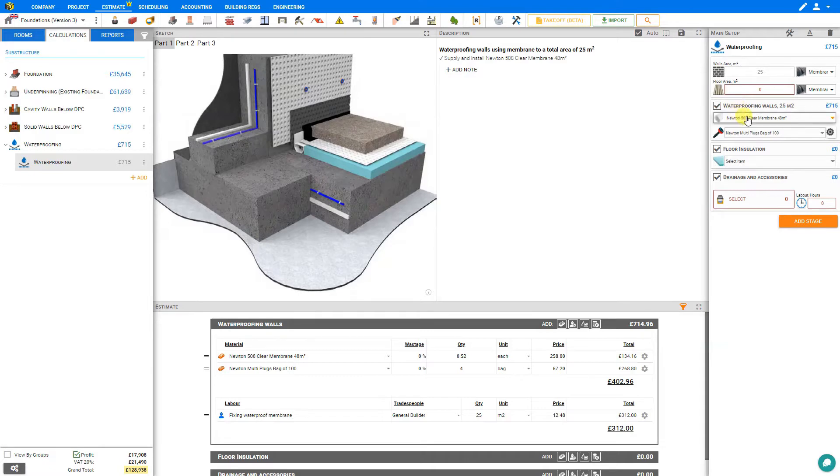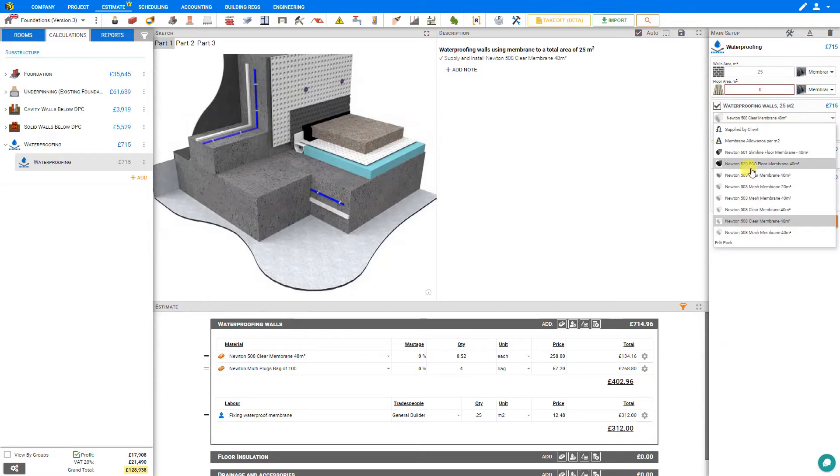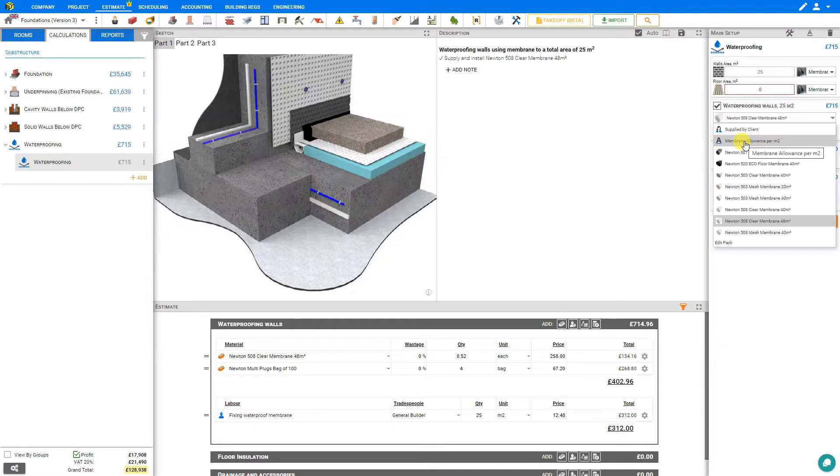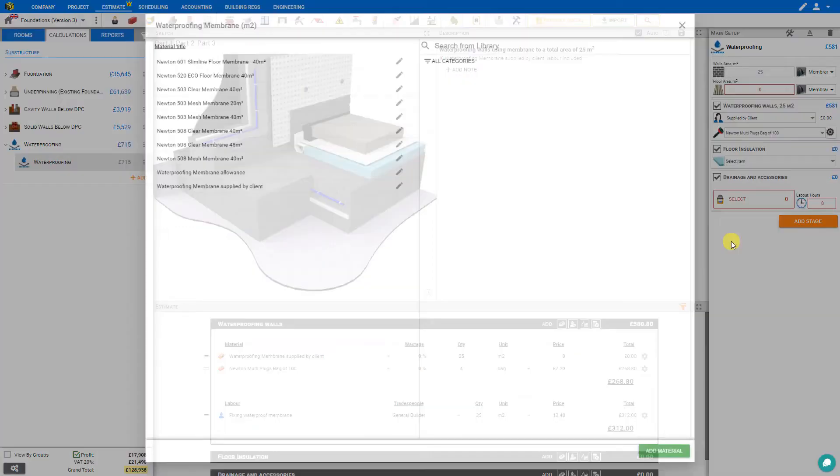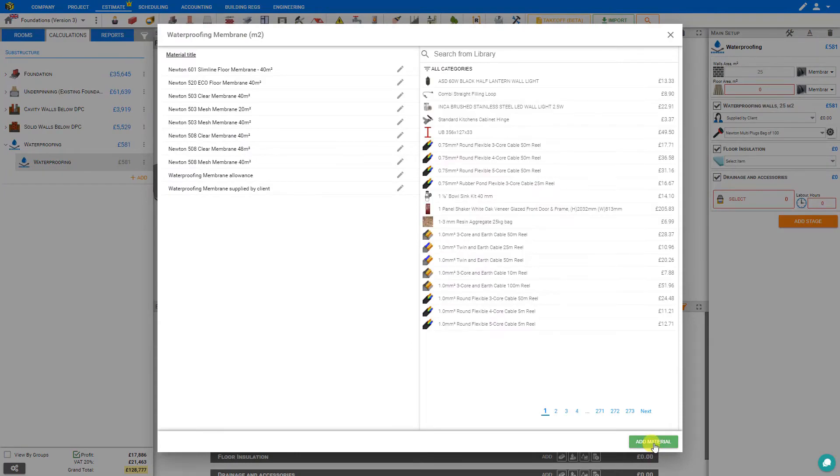So here we can select our membrane from the materials list. And you can see there are a variety of Newton membranes here. Or we can select supplied by client or set a membrane allowance per square meter. Or we can select edit pack to add a new material to the PricerJob library.